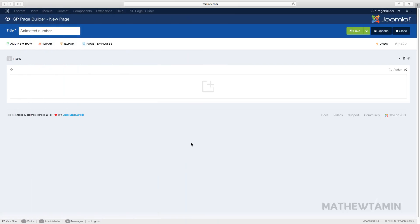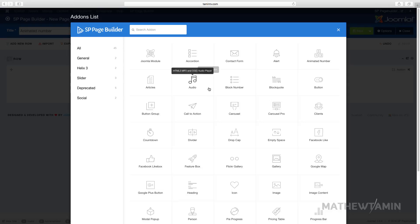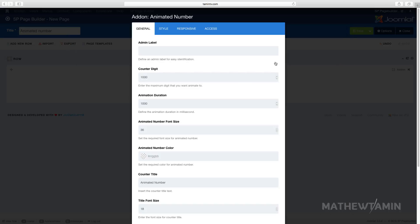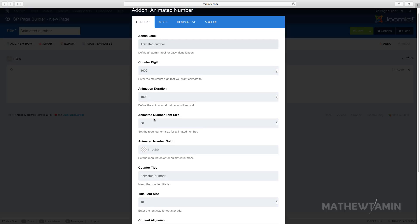In this lesson we're going to add some animated numbers. Let's click on the add-on and click on animated number. These animated numbers are great because they automatically roll based on what you have set up here.